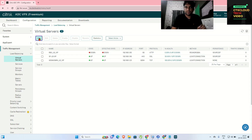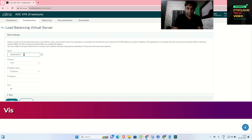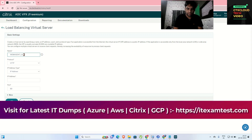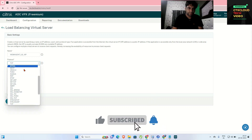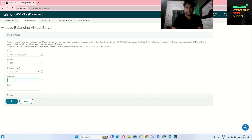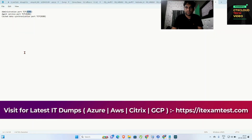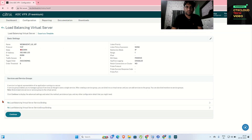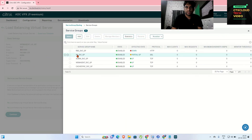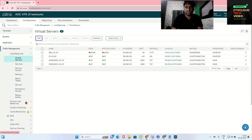The next VIP is for the Web Agent. I'll name it agent-lb-vip. The protocol is TCP, the IP address is 192.168.1.23, and the port for the agent is 8286. Click OK, then select the service group for the web agent. Click Bind, Continue, and Done. The secondary VIP is now enabled and showing 100%, meaning the backend configuration is up and running.